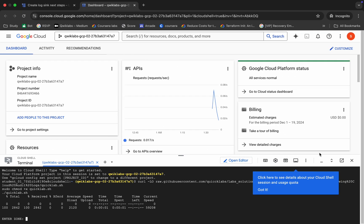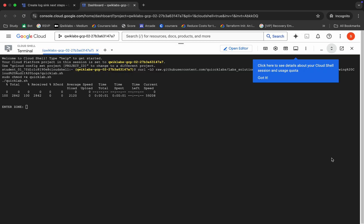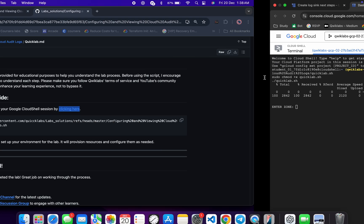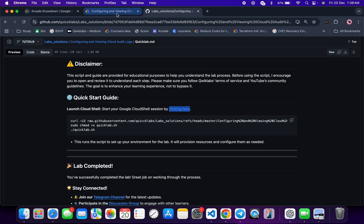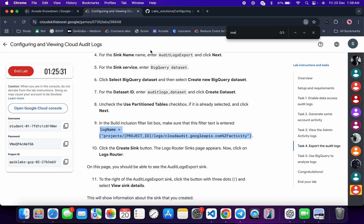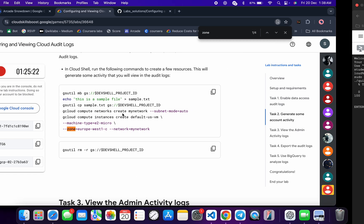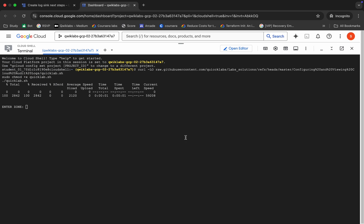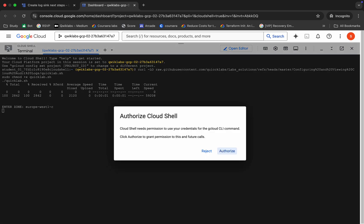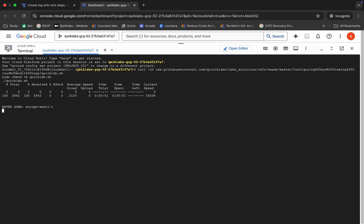It will ask for the zone. Come back to the live instructions and search for the zone. You can see the zone listed there — copy it. You can copy either zone as both are the same. Paste it and hit Enter, then wait a second.